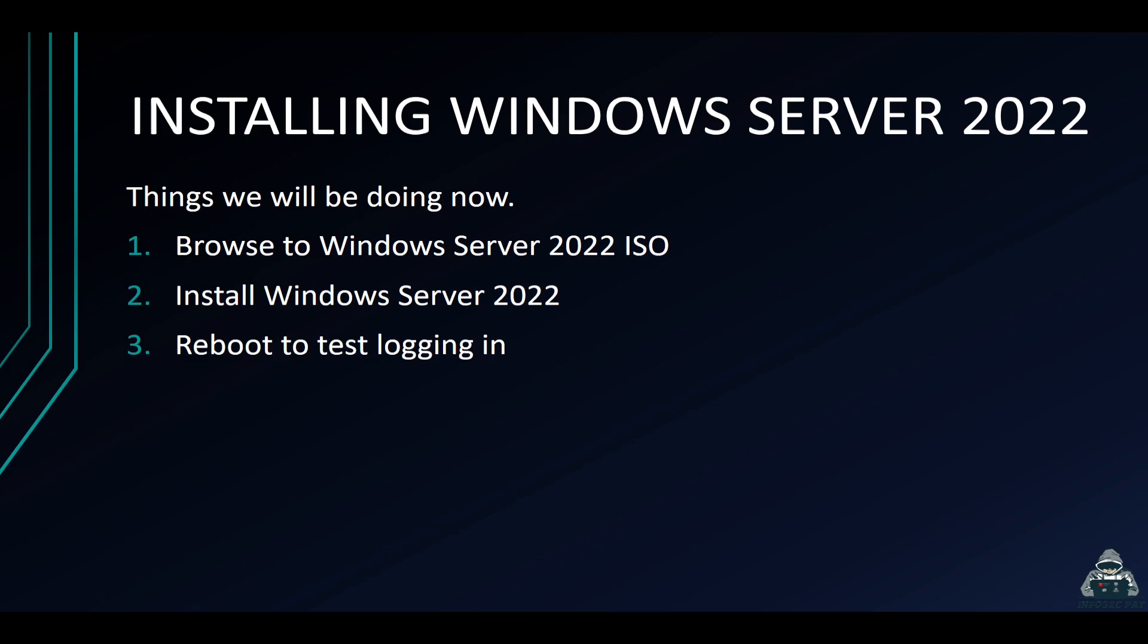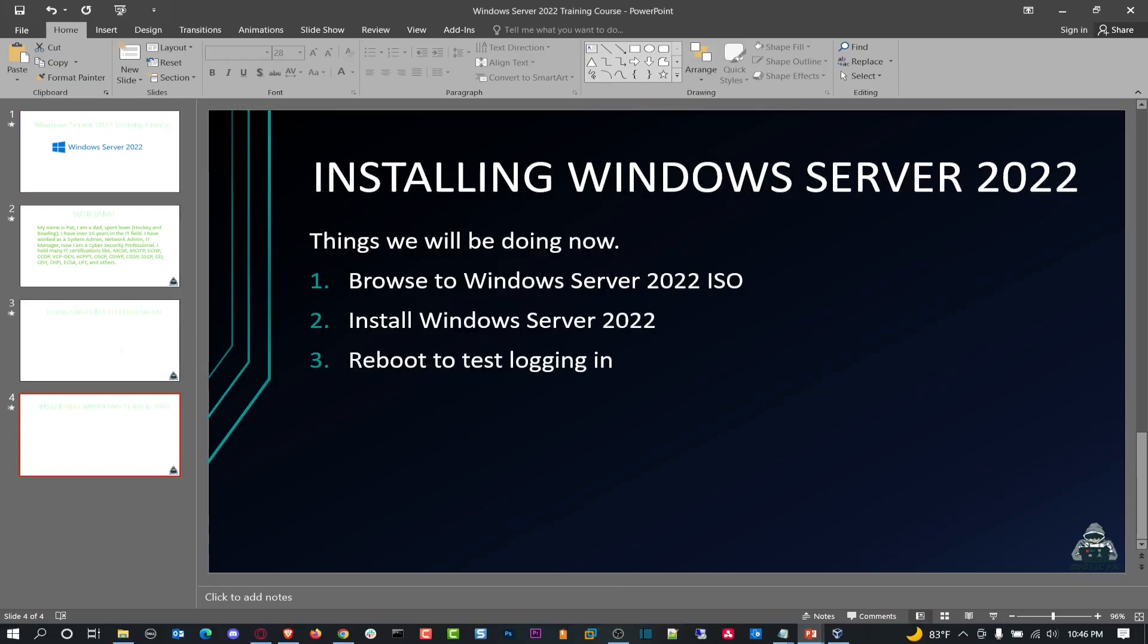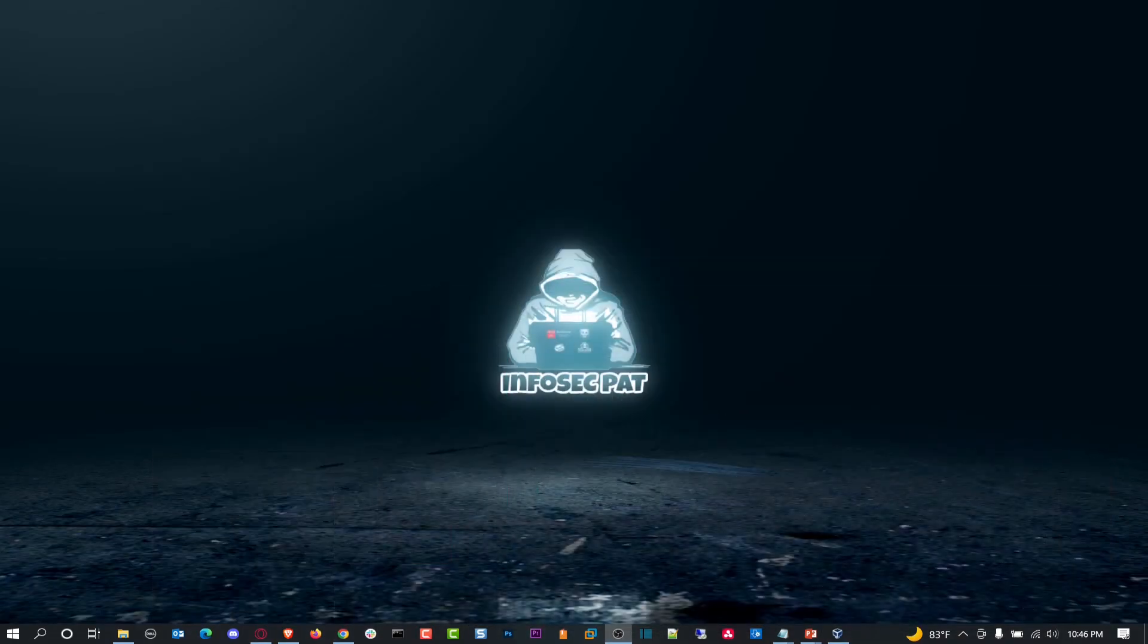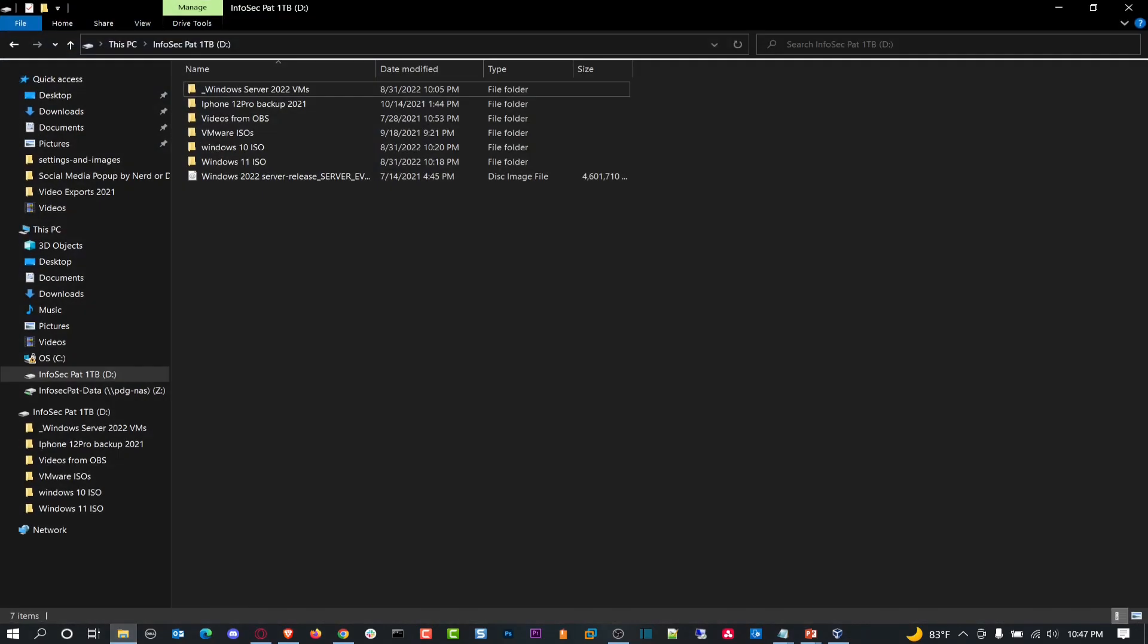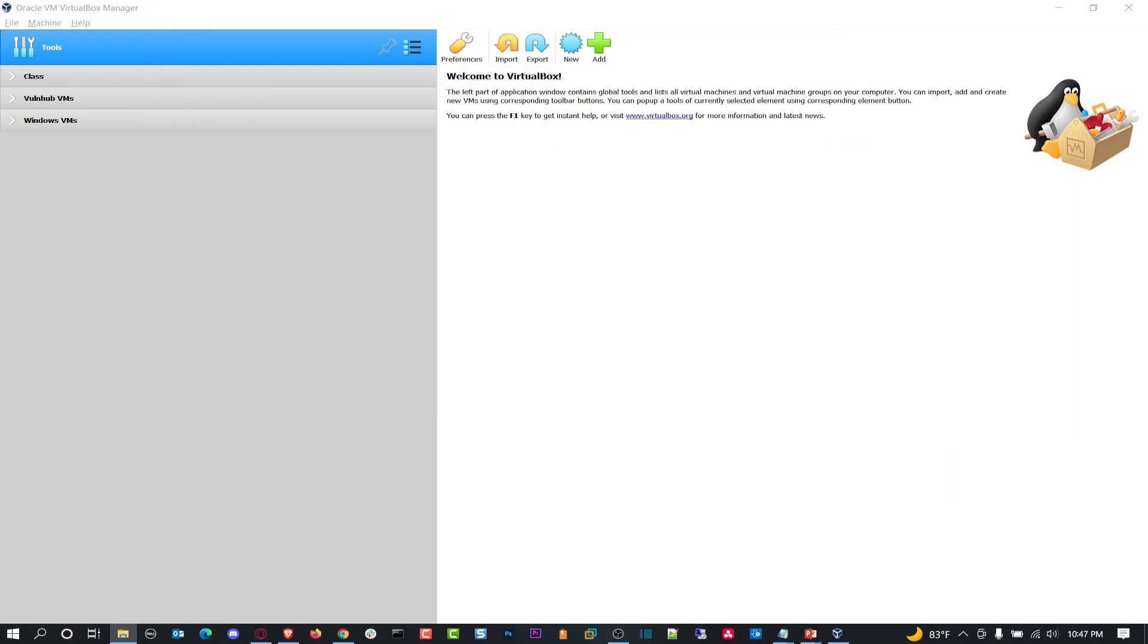All right, so what we're going to be doing tonight is installing Windows Server 2022. We're going to be going out and browsing out to the ISO, installing it, rebooting, logging in, and making sure it works, and then we'll continue the process. Let's minimize this. I want to go ahead and open up my VirtualBox. I'm going to be installing everything in VirtualBox. Let me open up where I have my folder with all my ISOs and all that good stuff.